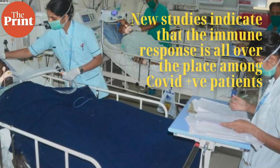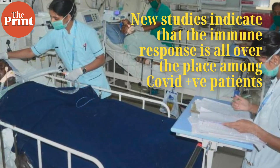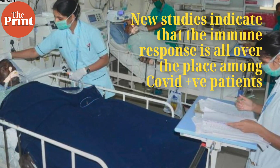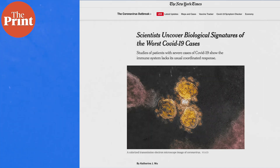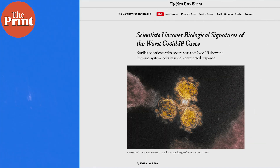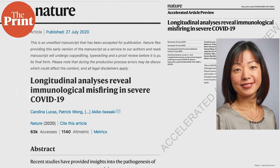Developing drugs to modulate immune response is proving tricky because COVID is a disease the immune system simply doesn't seem to understand. New studies indicate that the immune response is all over the place among COVID-positive patients. A New York Times story by journalist Catherine Wu — linked in the description — describes a new study published in Nature Medicine by the Yale immunology team led by Professor Akiko Iwasaki.